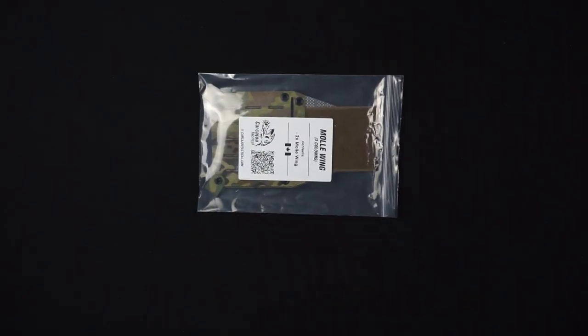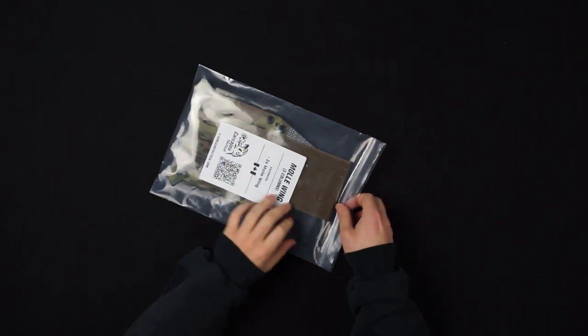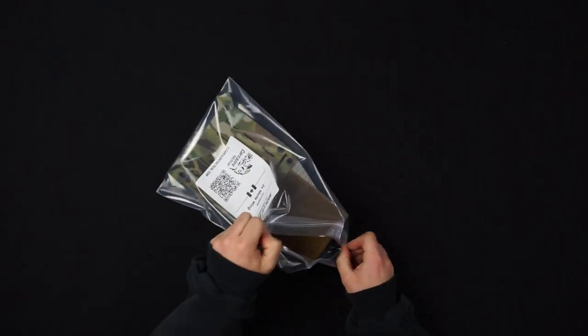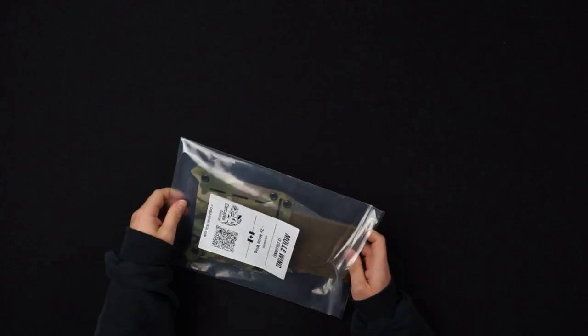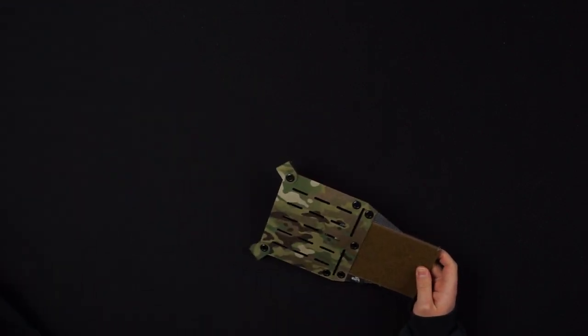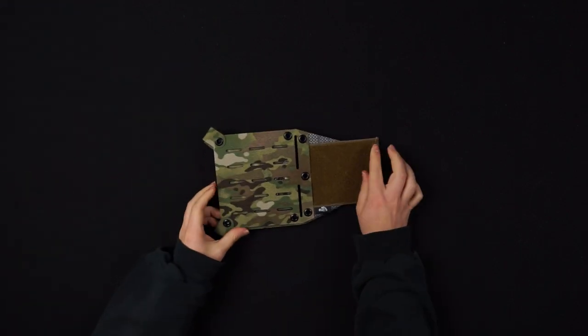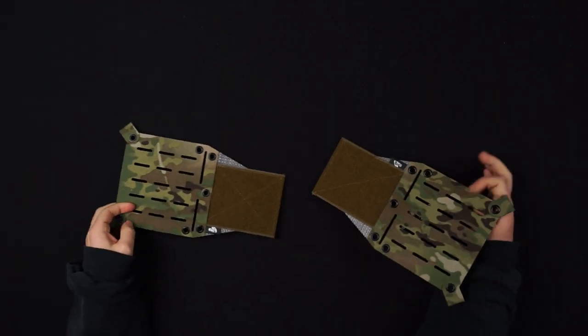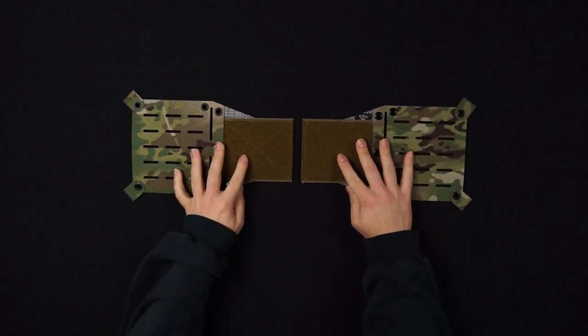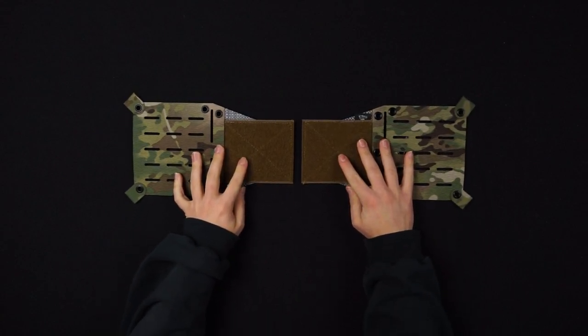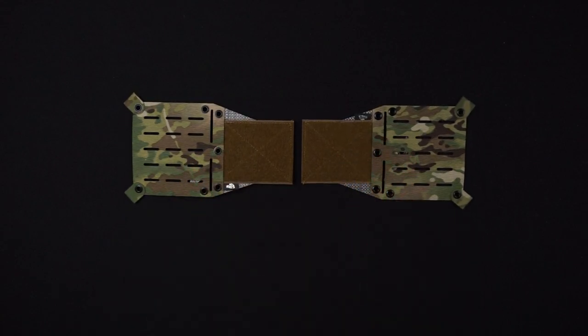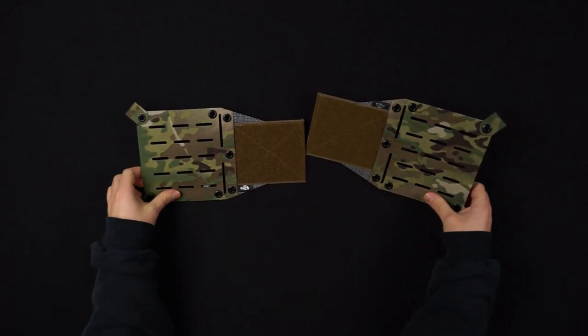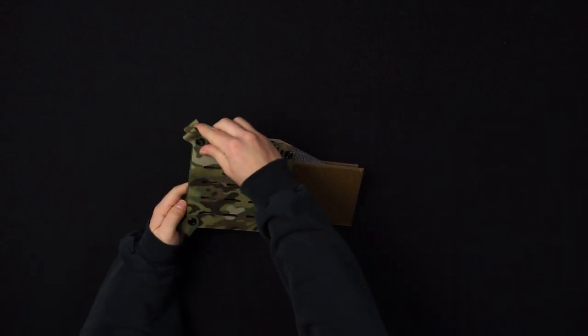Hello and welcome to another setup video. Today I'll be showing you how to set up your chest rig wings V2. These wings are designed to be compatible with any chest rig with Velcro hook backing. However, they will attach more securely while using our chest rigs. Let's dive right in.